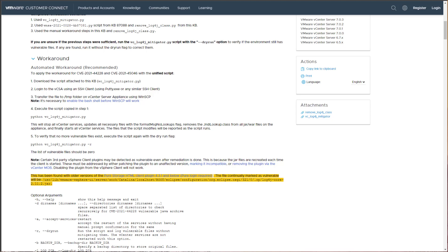Hello everyone, Brandon Lee with Virtualization How To. Hope everyone is doing well.